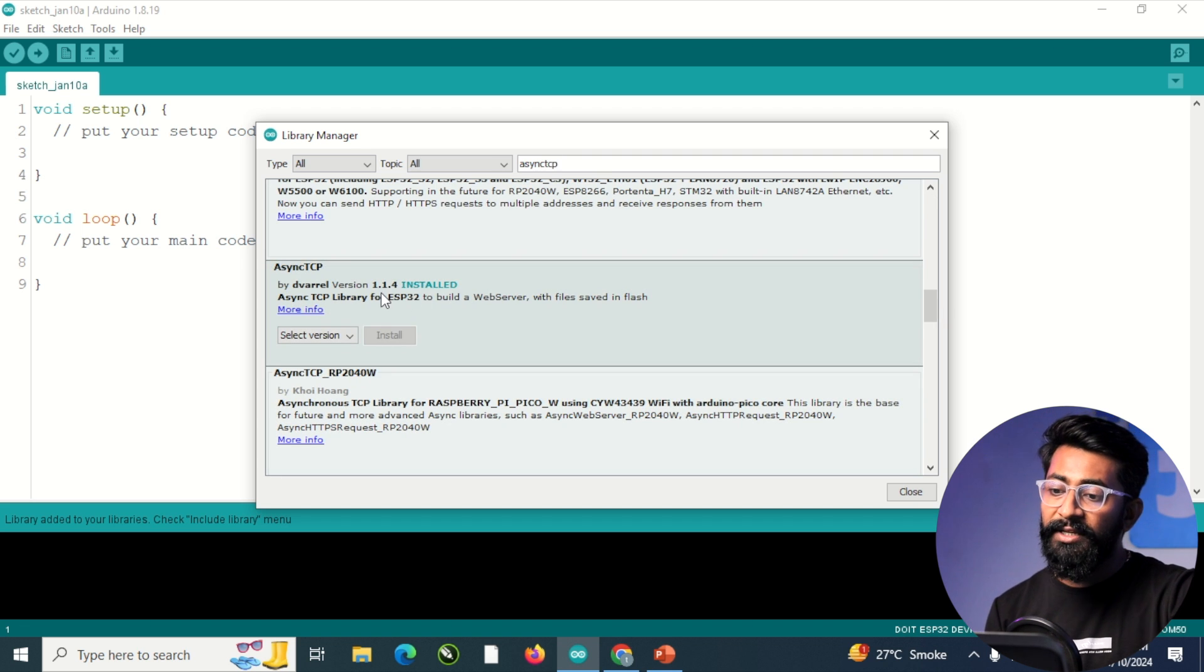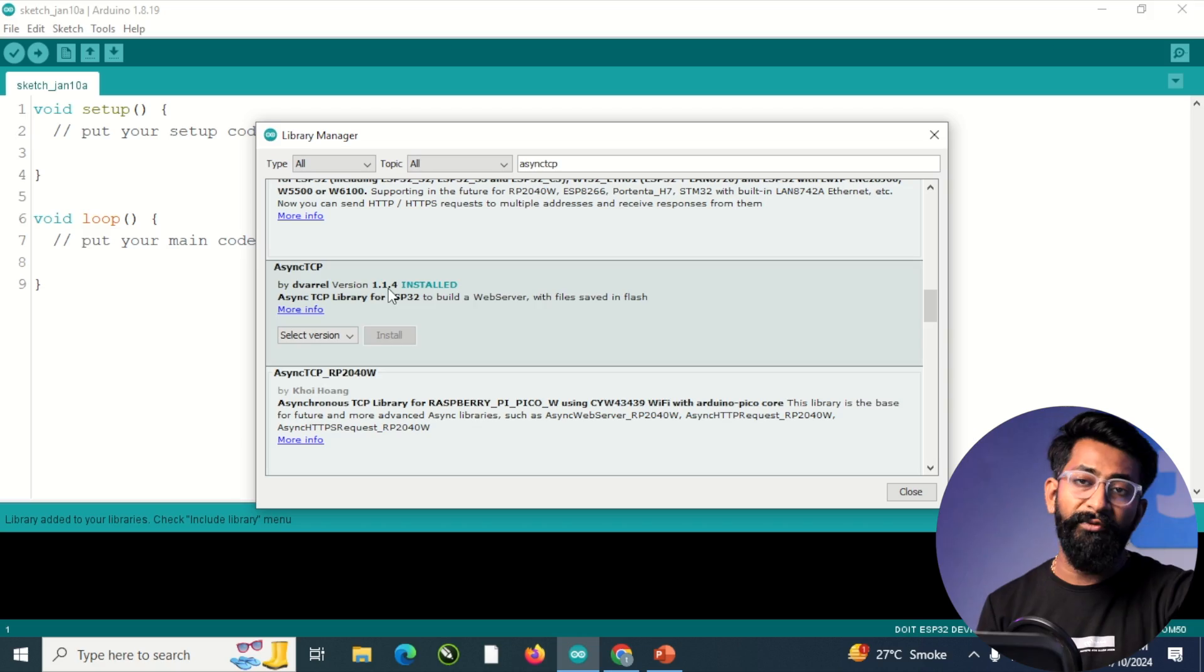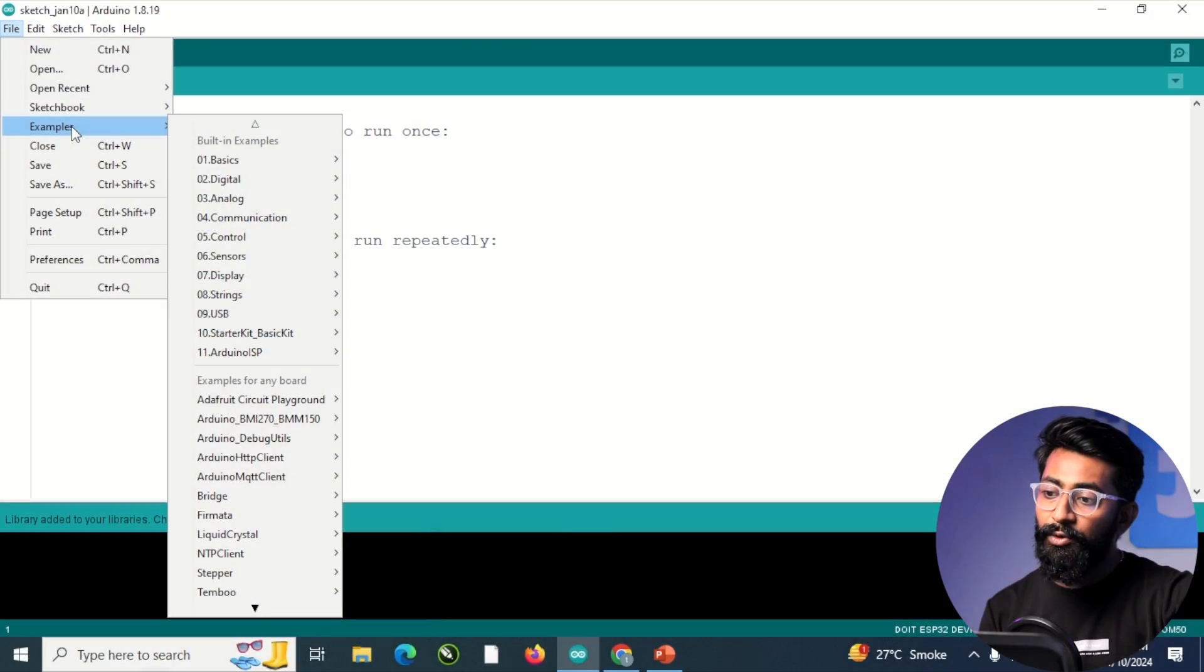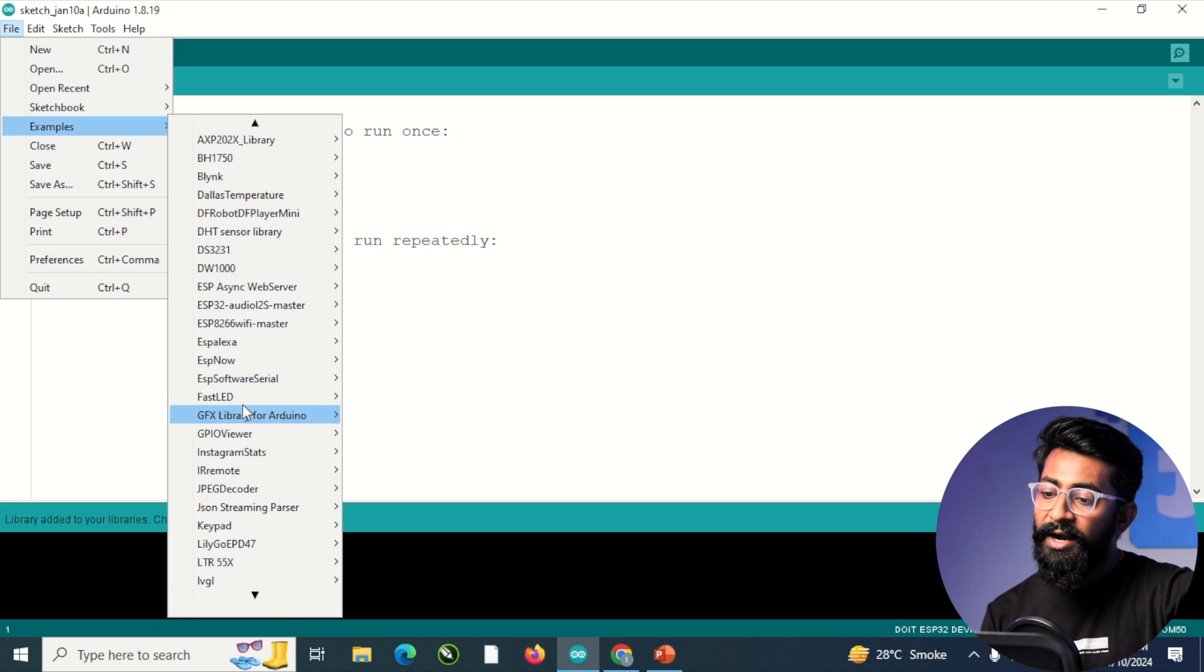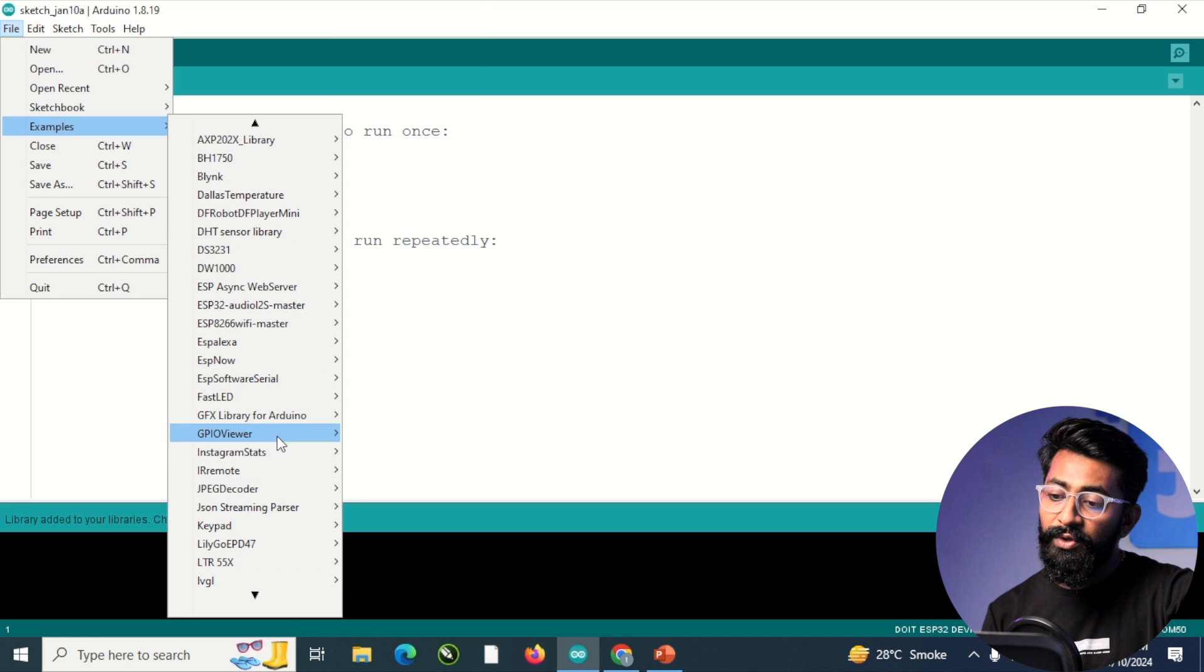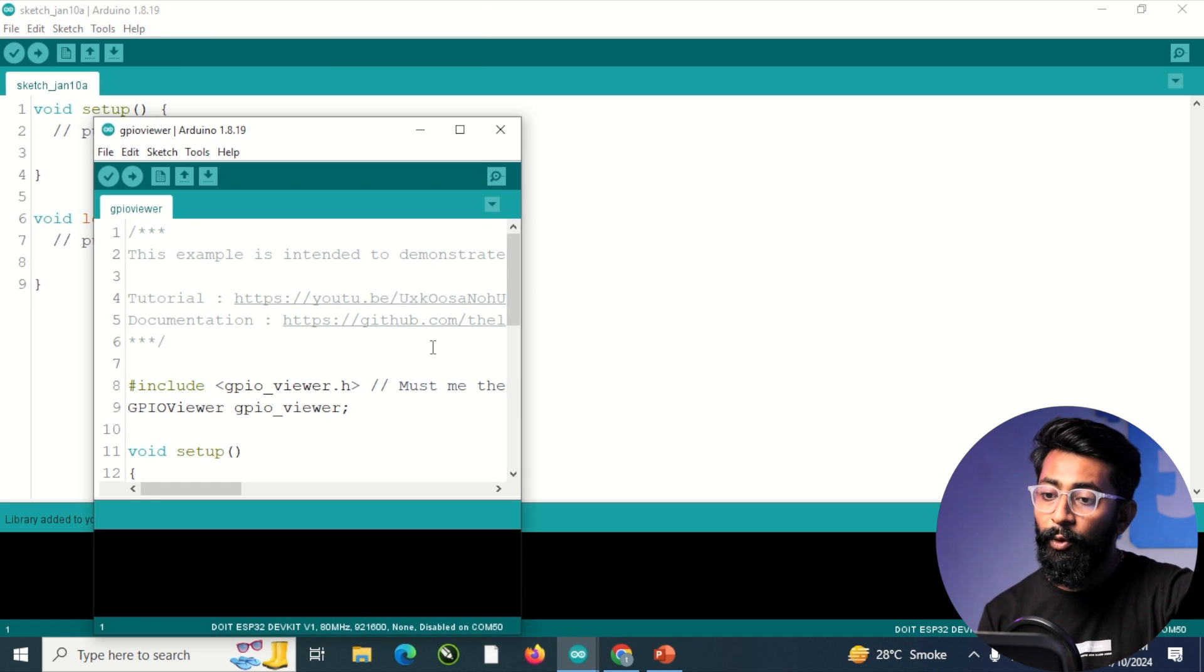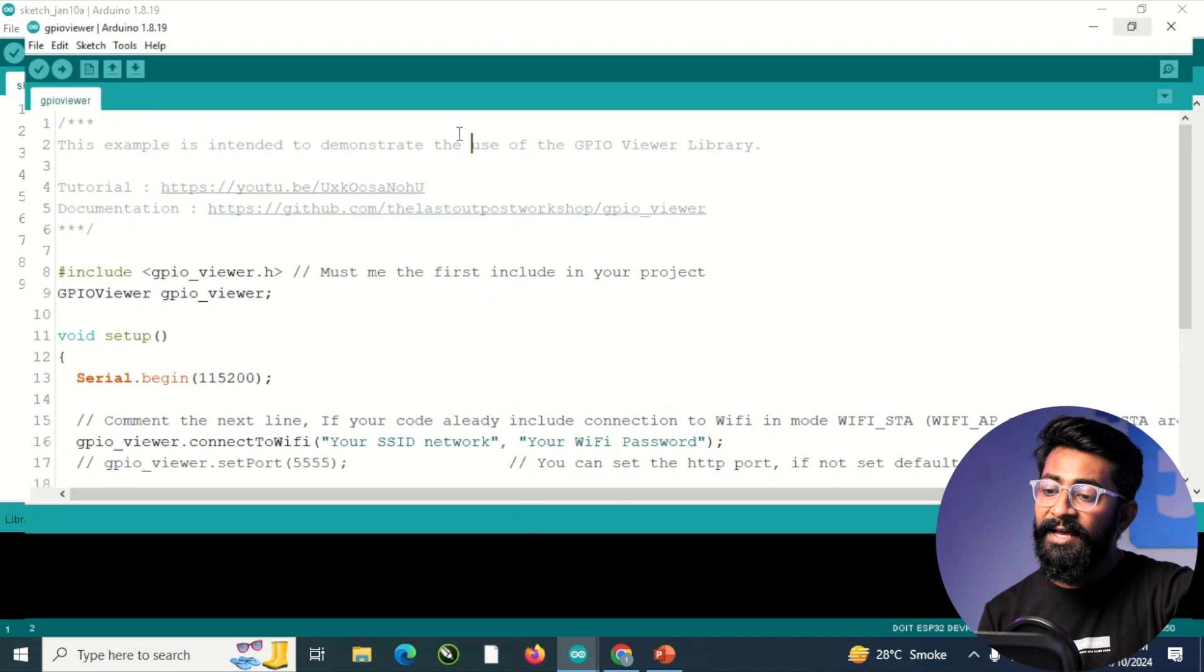In my case, I installed the version 1.1.4. So these were all the mandatory steps you need to follow to get started with this GPIO viewer library. And now you're good to go to upload the first example code. For that, you can go to files, examples, and just scroll down to GPIO viewer. And we have only one example code. So we'll open it up quickly.